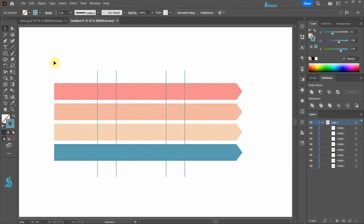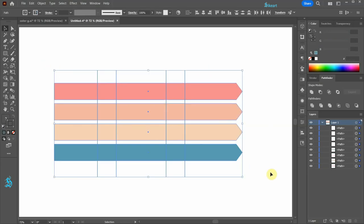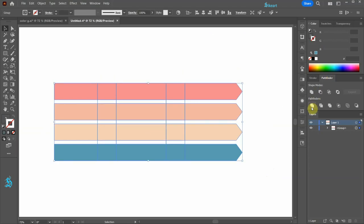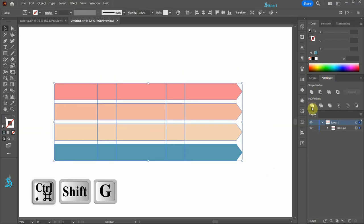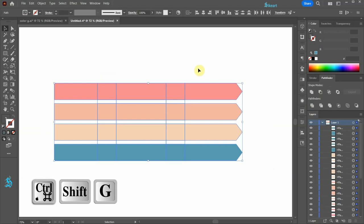Select everything and then go to Pathfinder and choose Divide. Press the CTRL, SHIFT and G keys on your keyboard to ungroup everything.